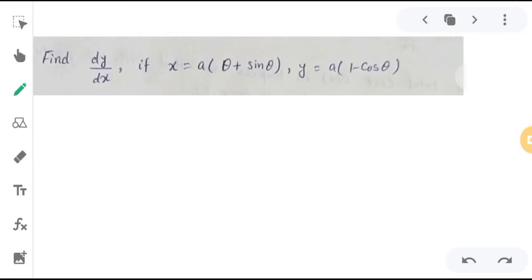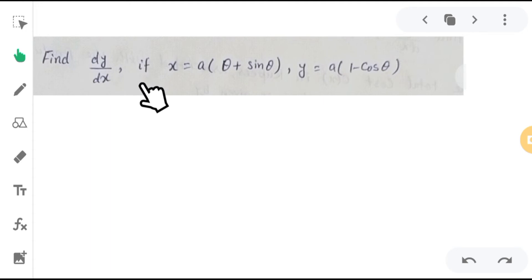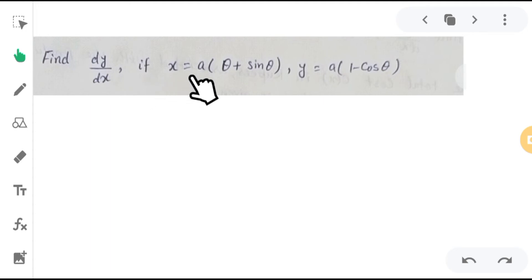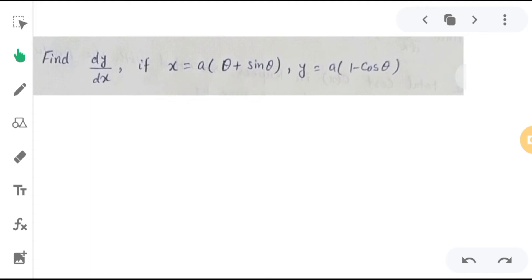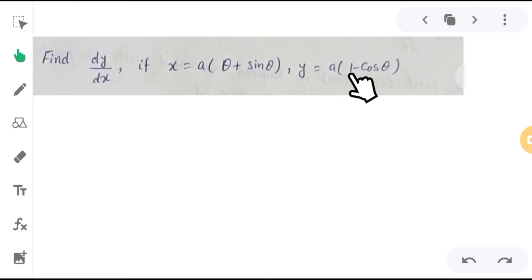In this video, I will discuss this question: find dy/dx, given that x is equal to a(θ + sinθ) and y is equal to a(1 - cosθ). So we have to find dy/dx.